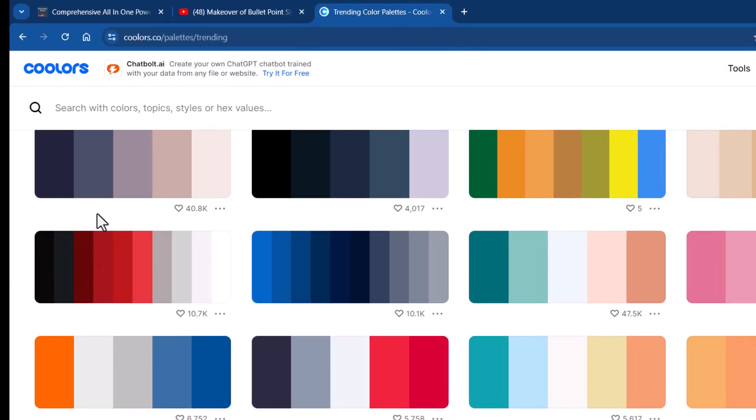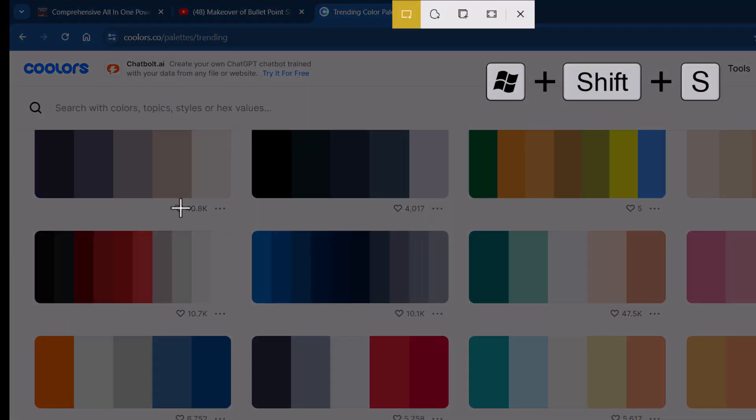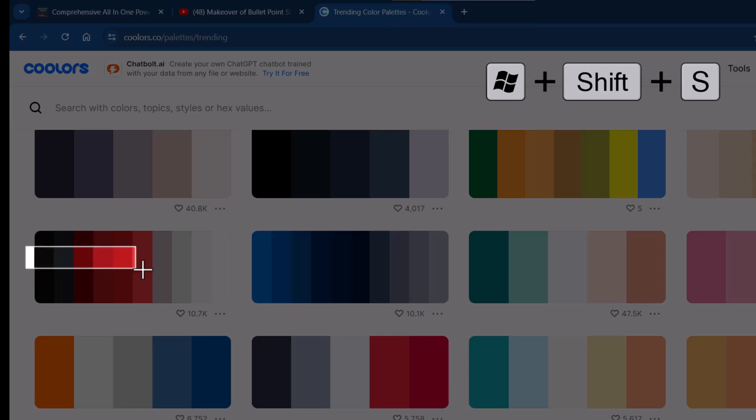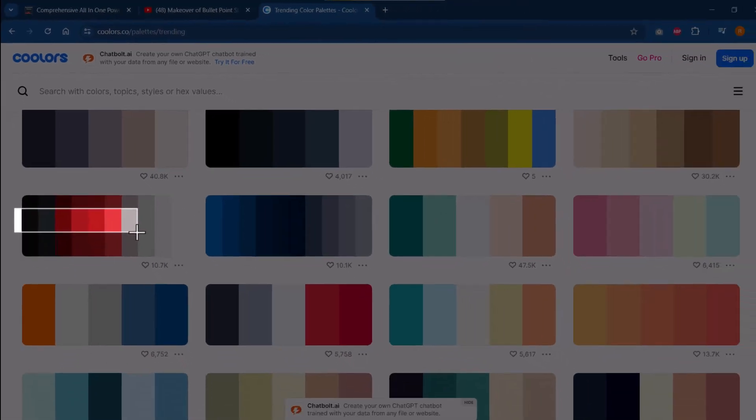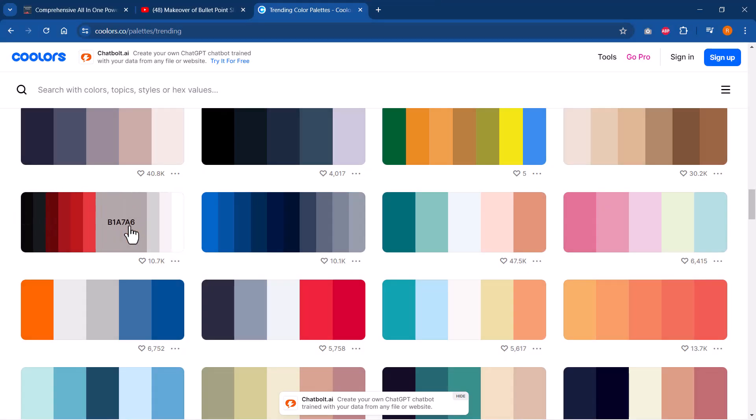Let us select this one. This looks quite interesting. Let me choose Windows Shift S shortcut that allows me to take a clip of this colors.